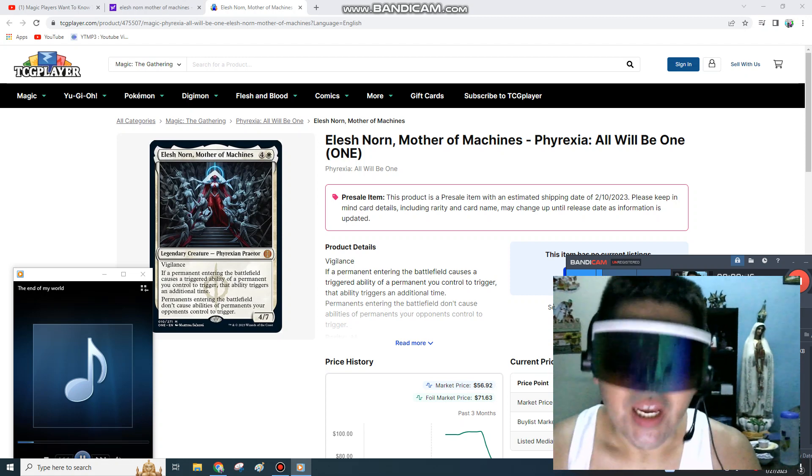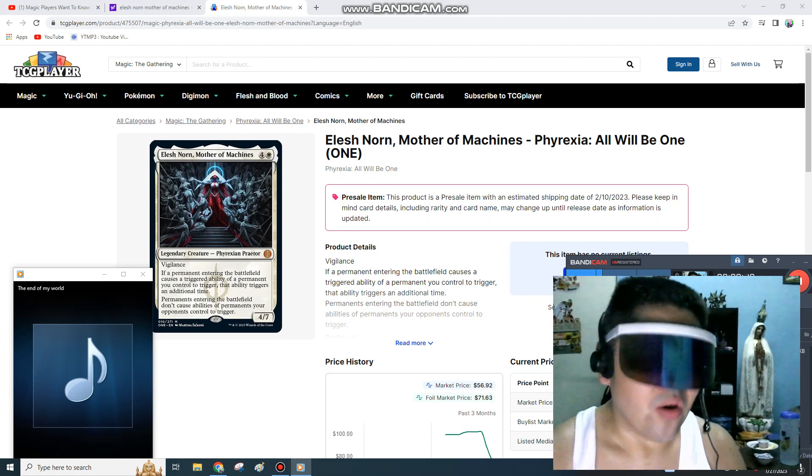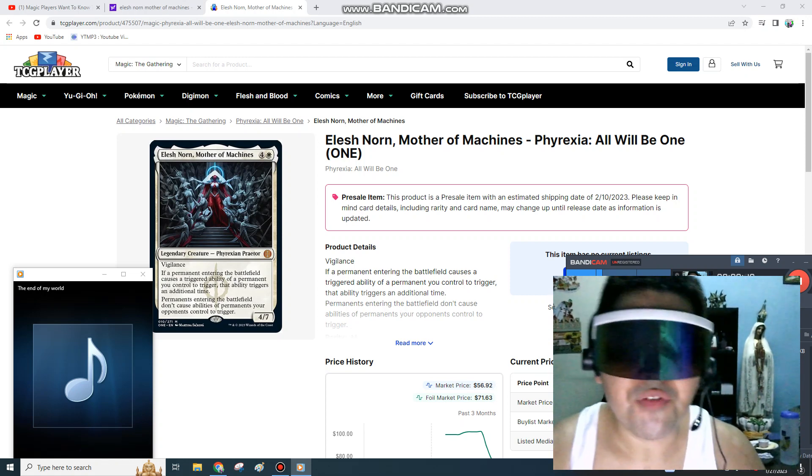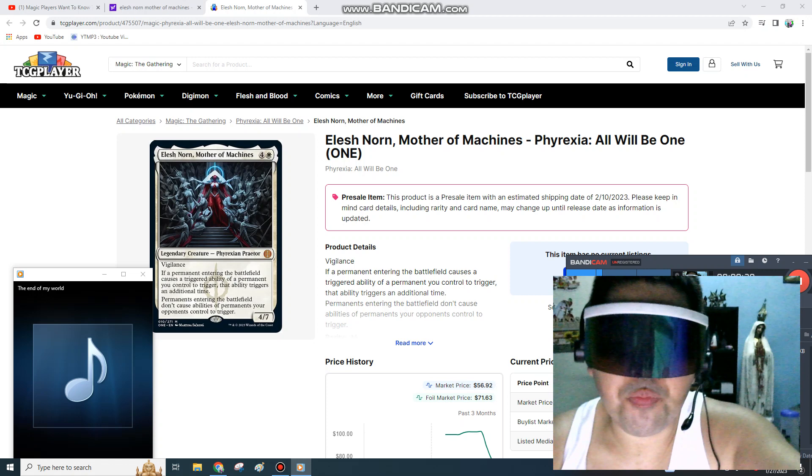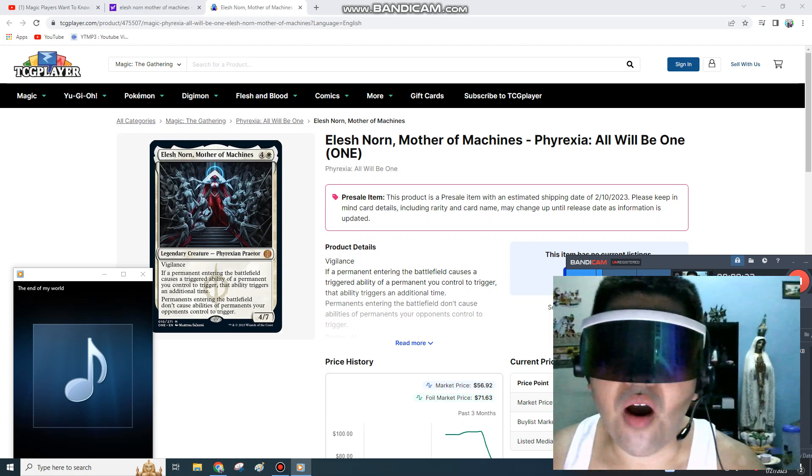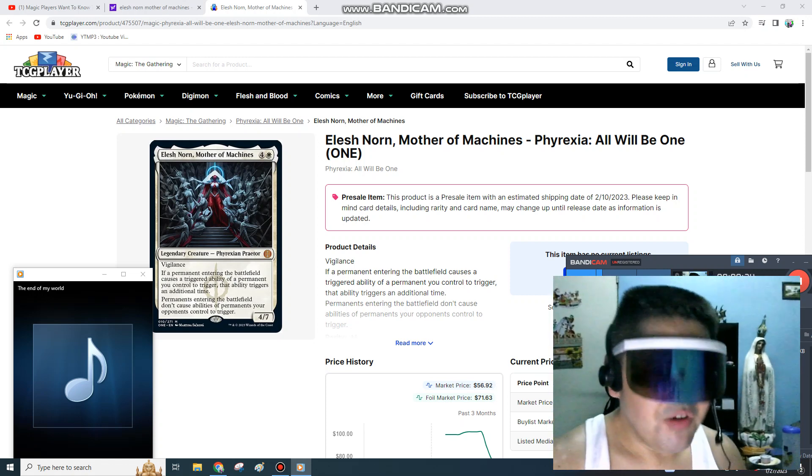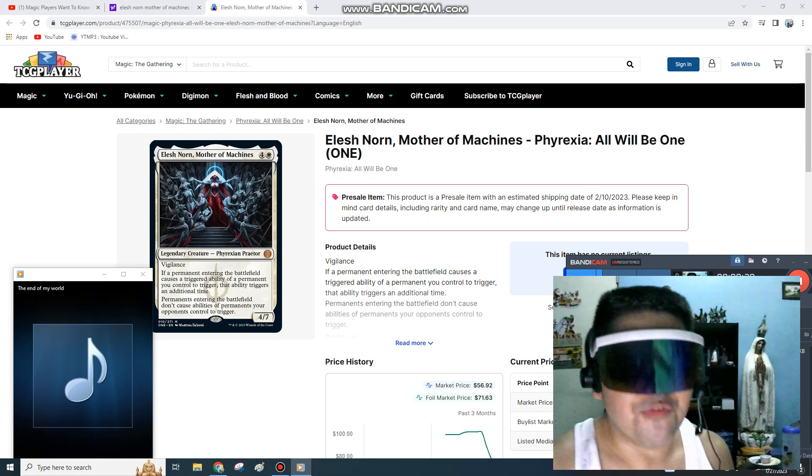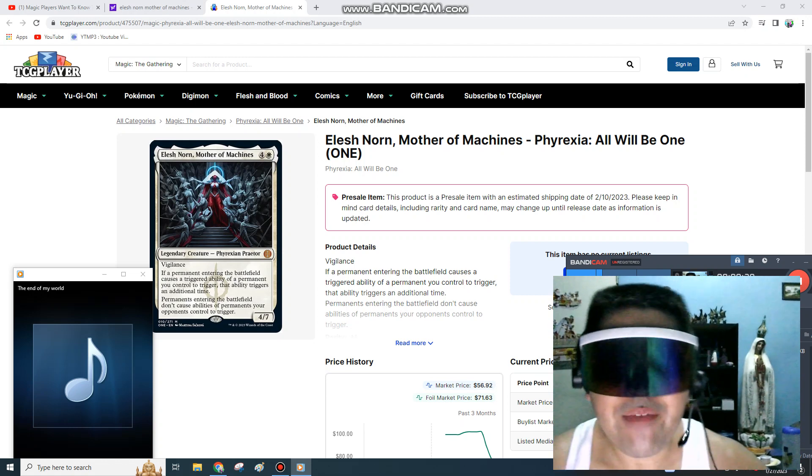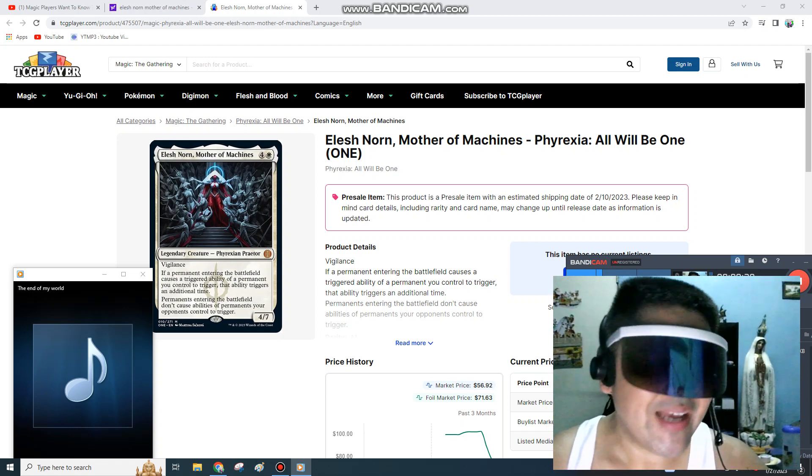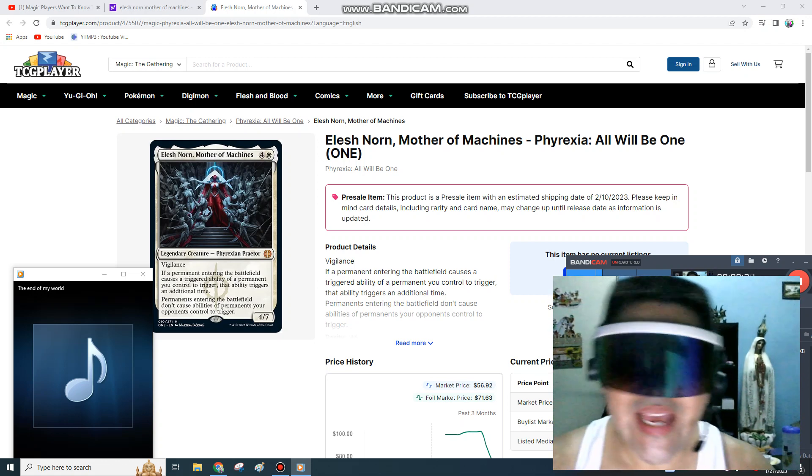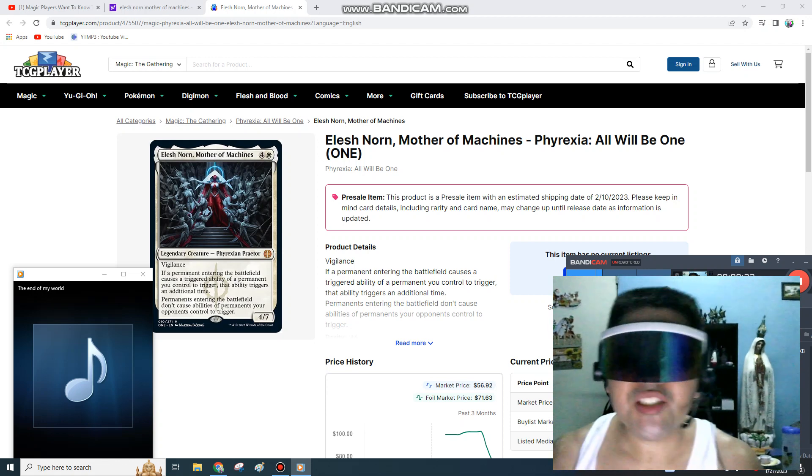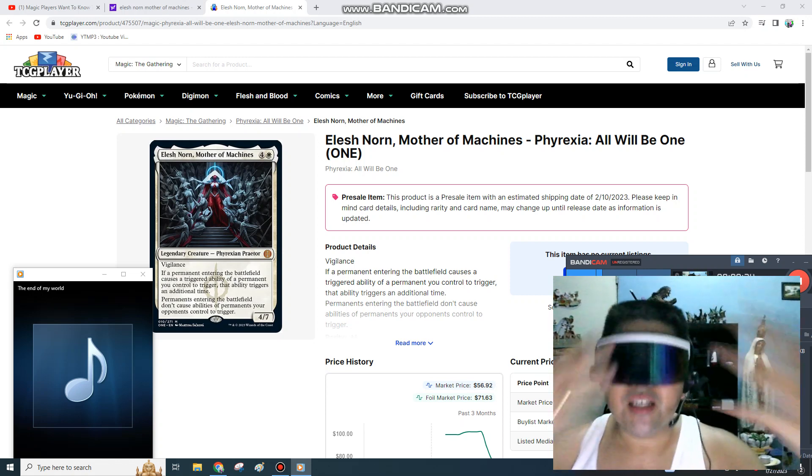It's Elesh Norn, Mother of Machines. The mother of Optimus Prime, the mother of Megatron, the mother of the gods. Damn, the mother of Voltron. Oh yeah, I have offended you again, so I guess this is the end.